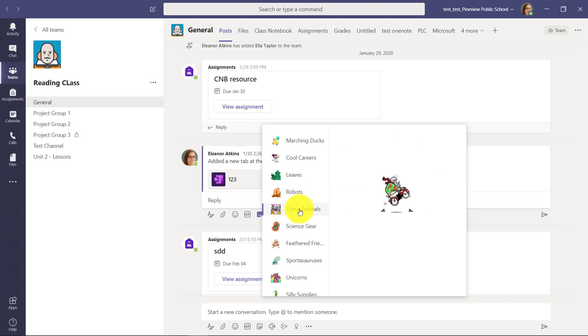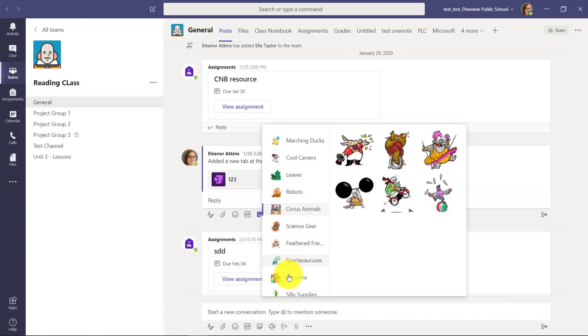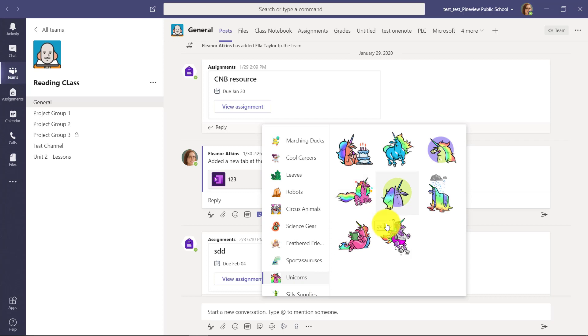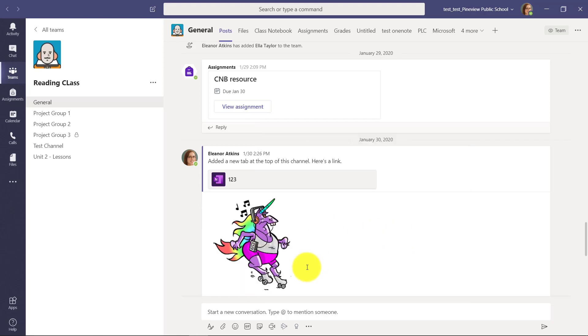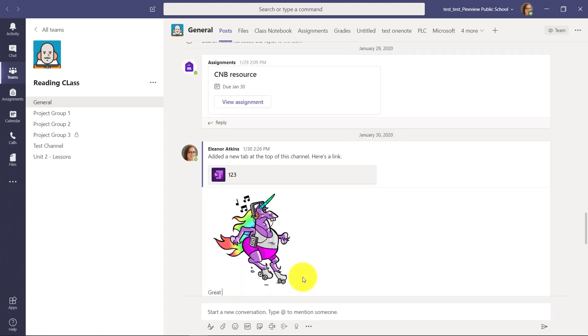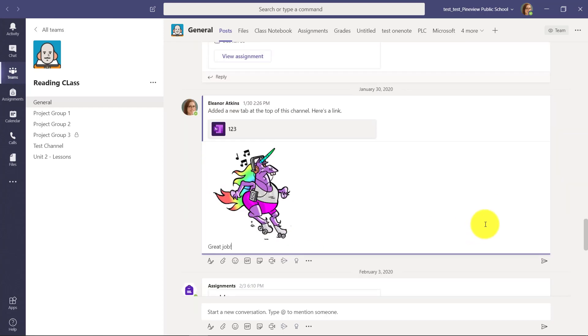Robots, circus animals. One of my favorites is the unicorns, the roller skating unicorn, so I can say great job and send off that message.